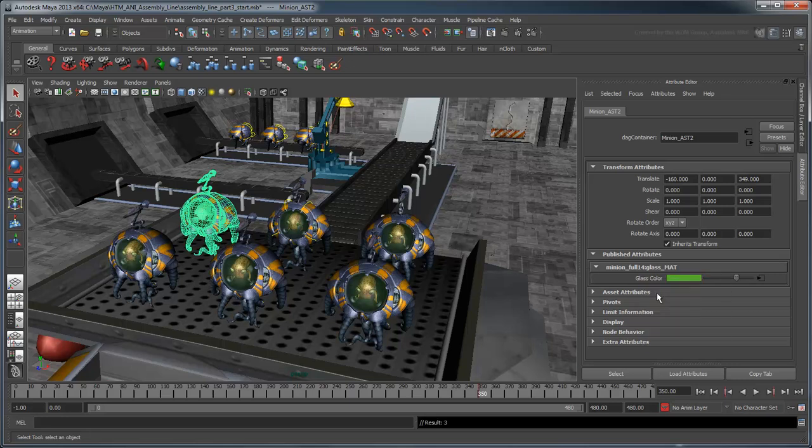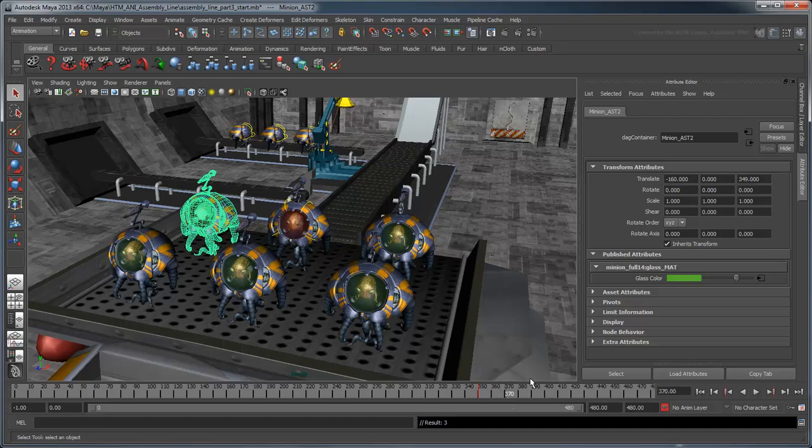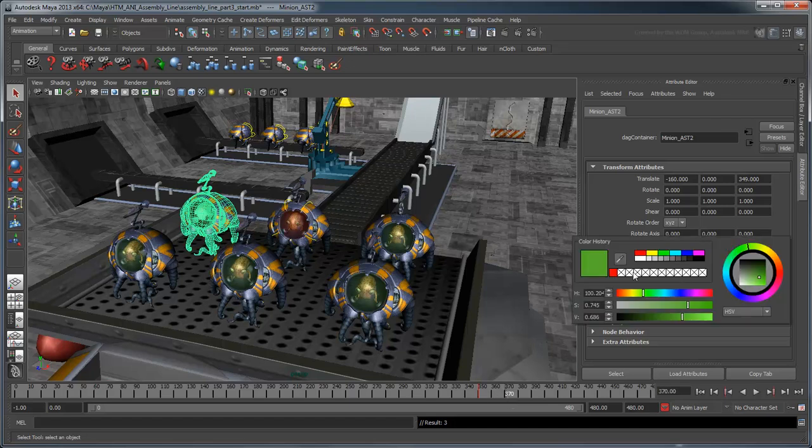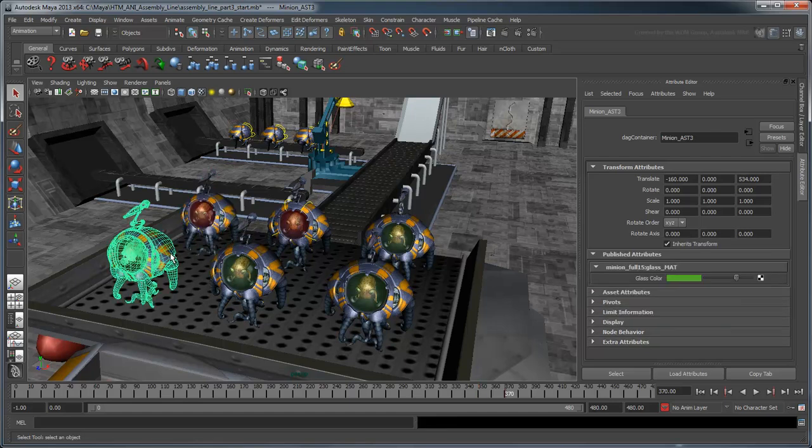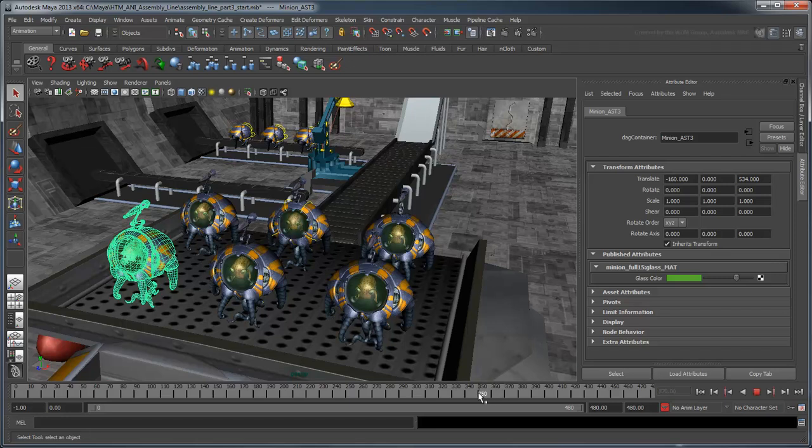Now repeat this process for the other minions. In this case, you probably want to set keyframes for each minion instead of driven keys, since all the aliens may behave independently at other points in the scene. It is important to consider factors like this when choosing one type of animation over the others.